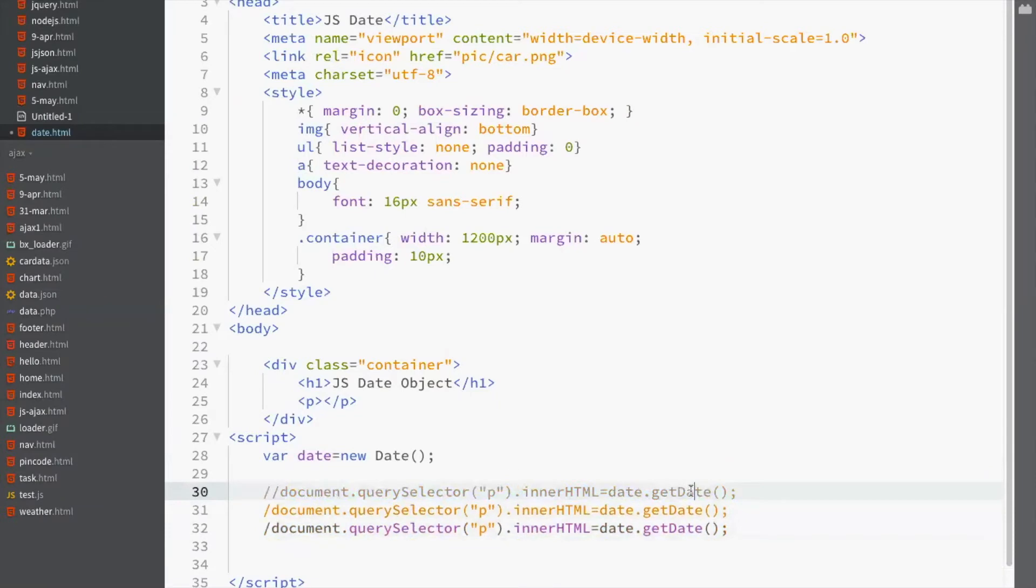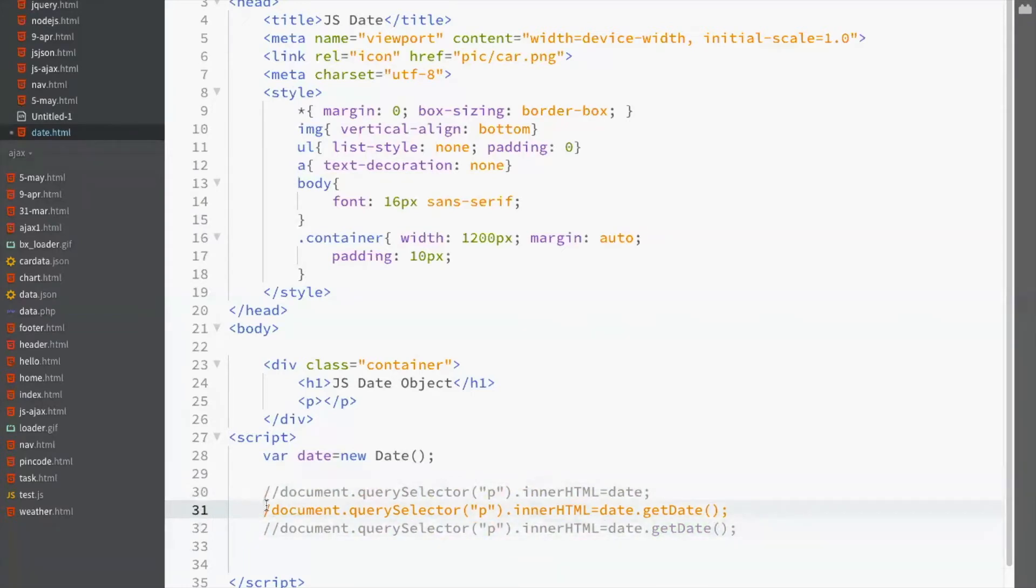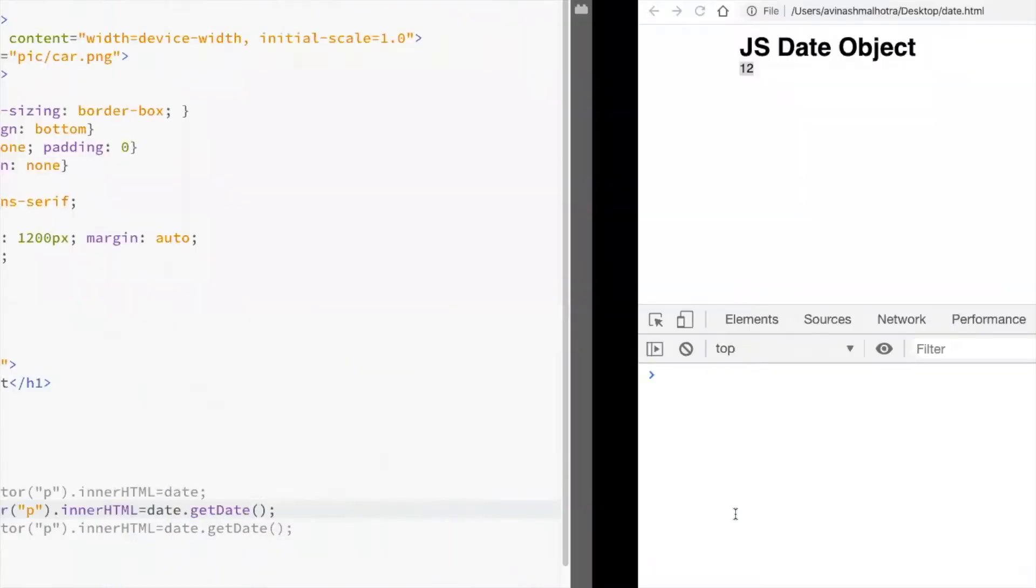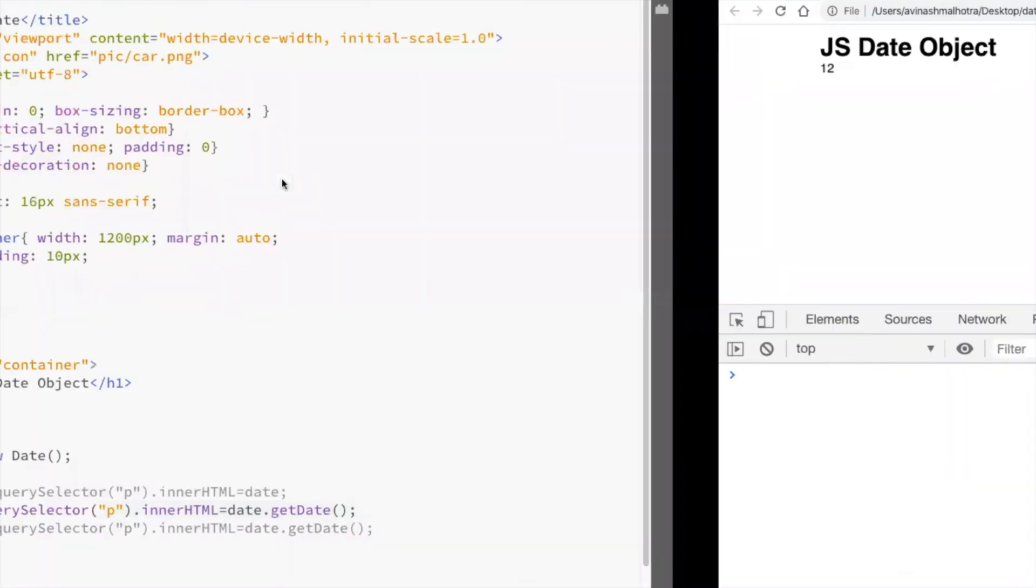Earlier, we were using getting complete date. Now, we are getting only date. So, to get date, use getDate. Get date means only date.